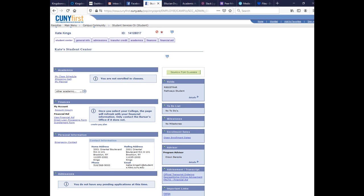You can see your schedule, your name, your ID number. Make sure your address, phone number, and email are all correct. Underneath the schedule, you'll see your semester bill — what you've paid, what you owe, and what financial aid is going to cover. On the right-hand side, you'll see the name of your academic advisor.